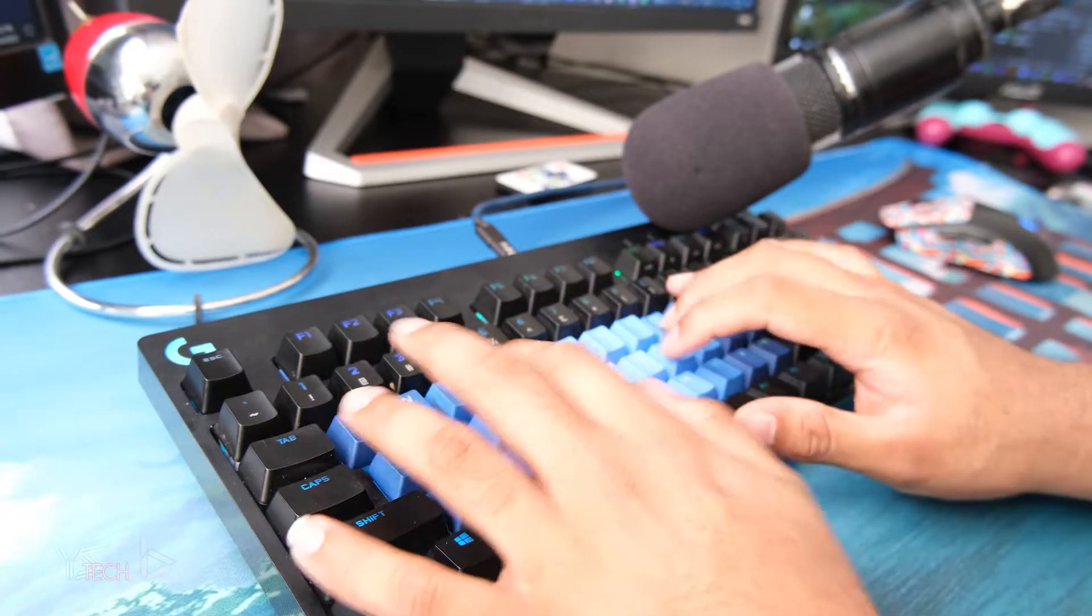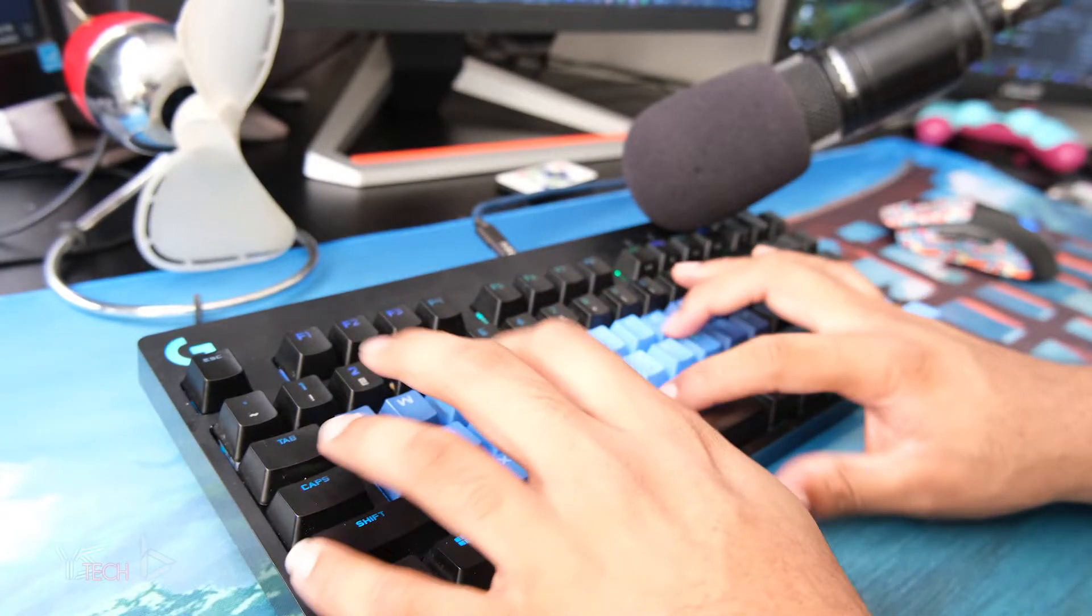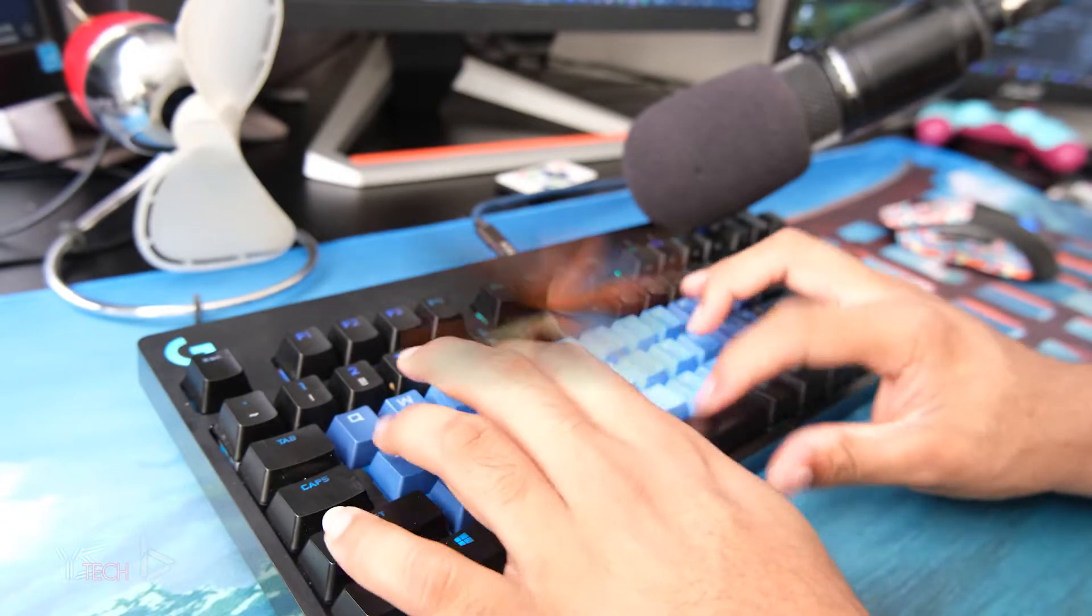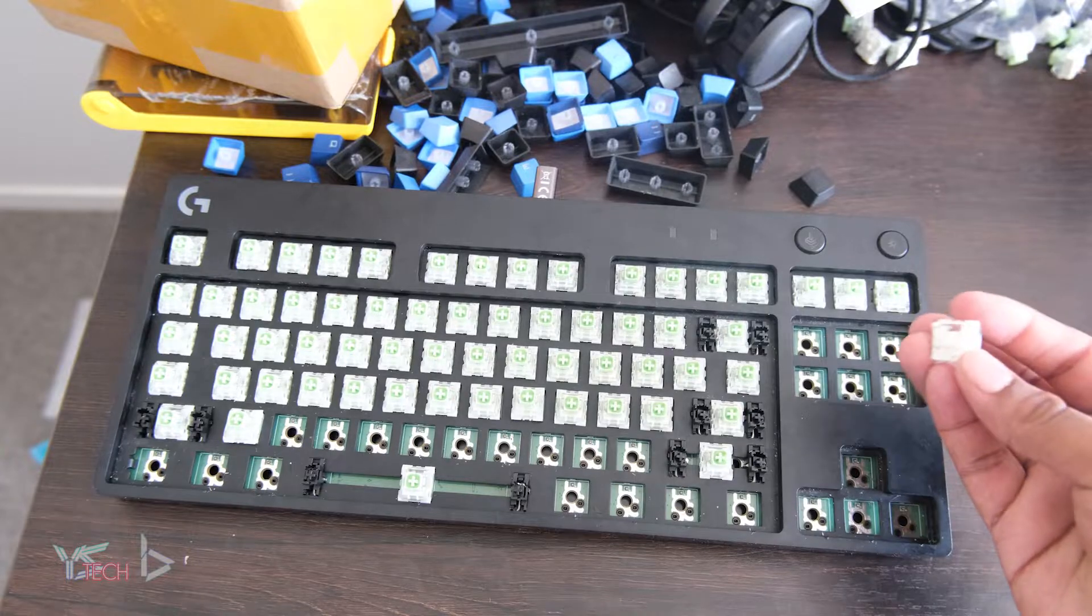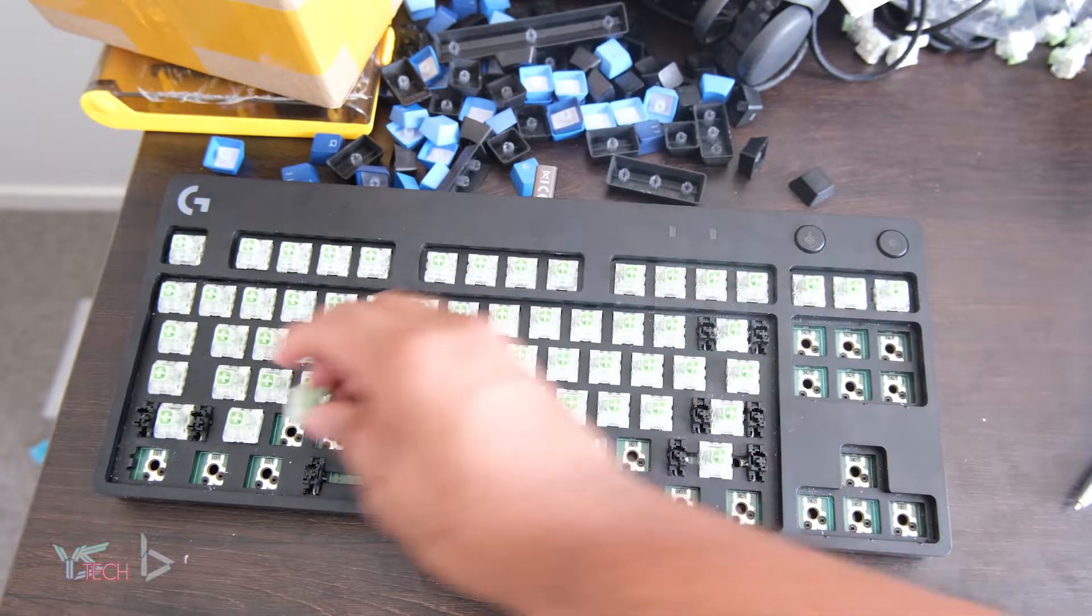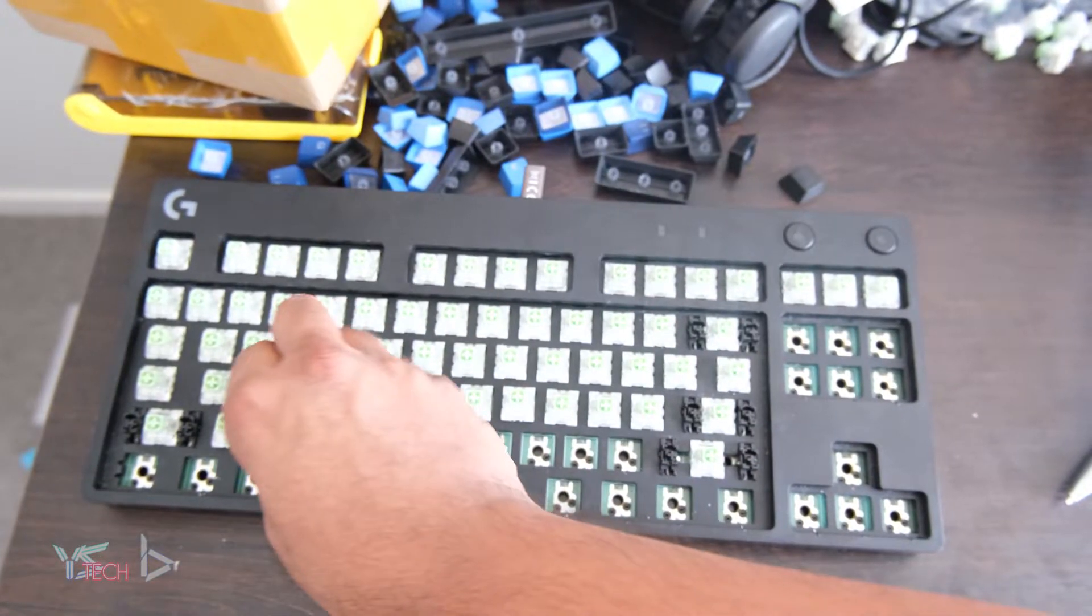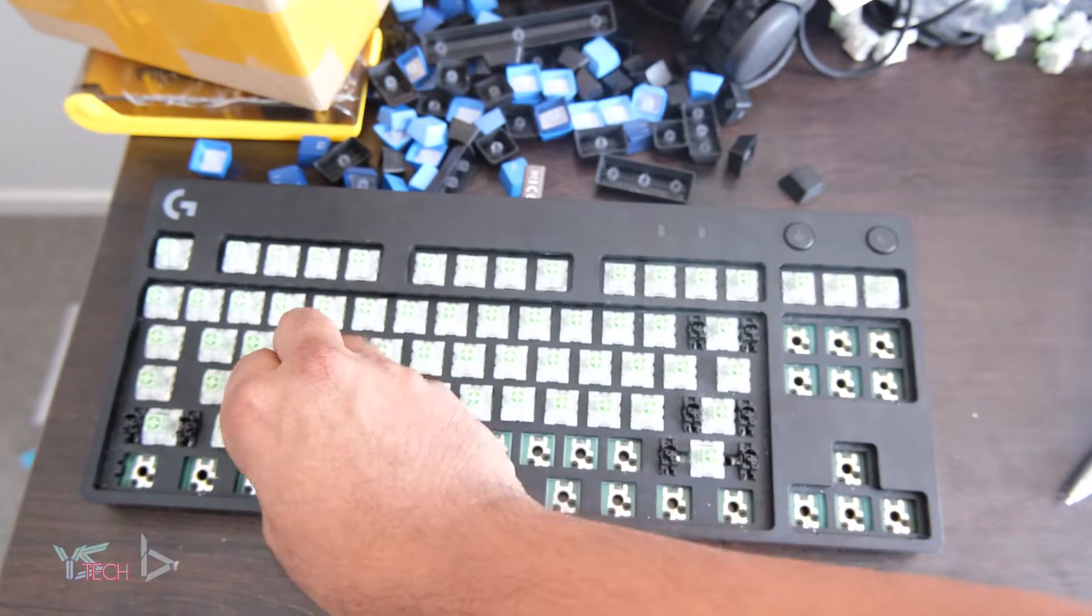Everything about these switches just makes me love them so much. The design, the click bar, the sound—it's a magical experience. I wouldn't trade these switches for anything else, unless you can show me something better.